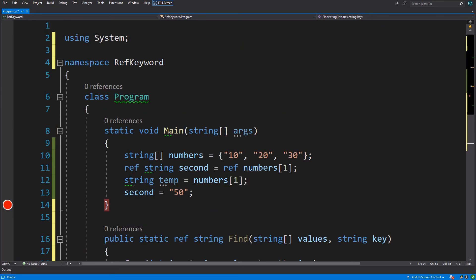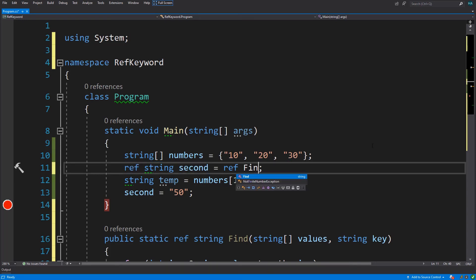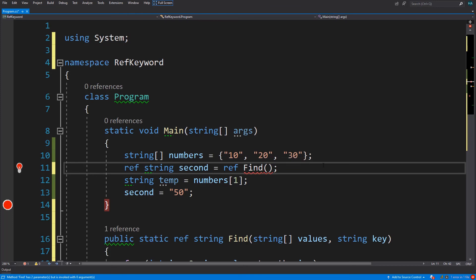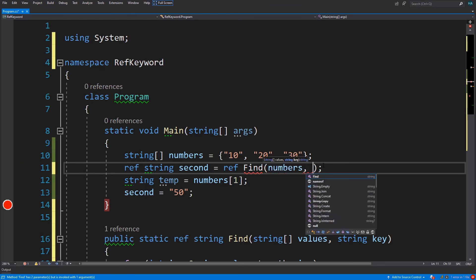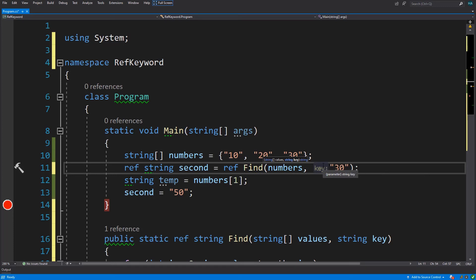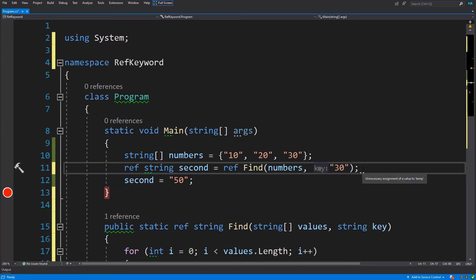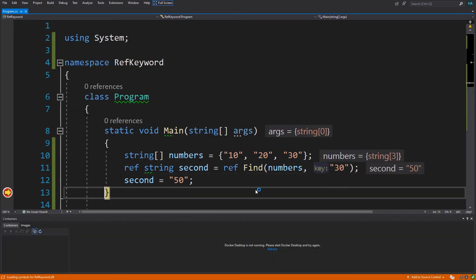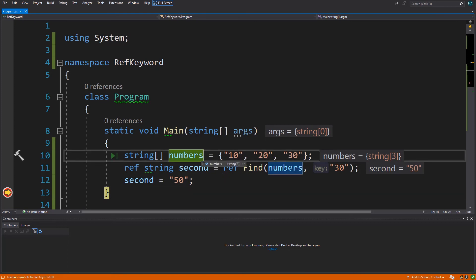Now, just like declaring this variable, if we want to call these kinds of methods we have to do the same - we put a ref before our variable and a ref before calling our method. Let's pass the numbers array and find whether a value is inside or not. As you can see, the value of second has changed to 50 and the value inside the array has also changed to 50.